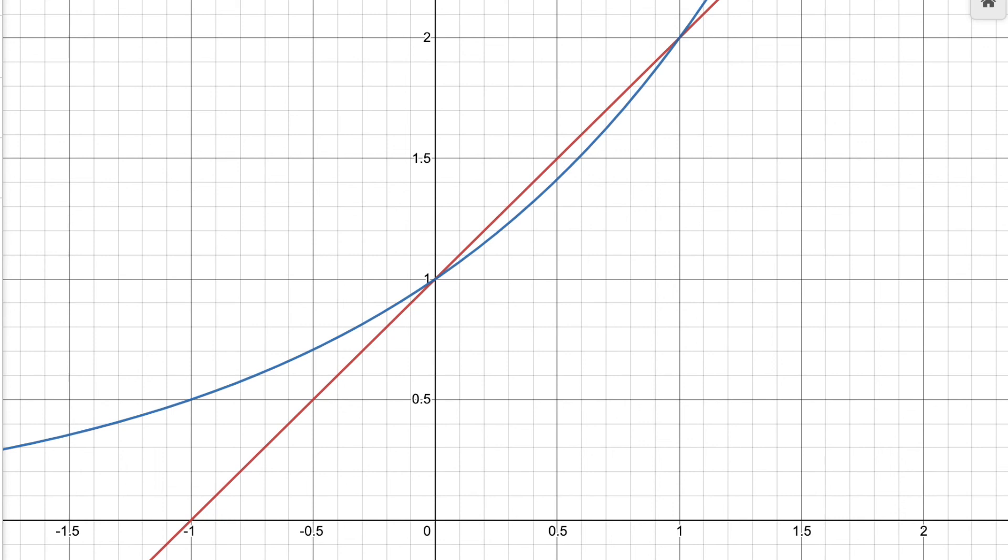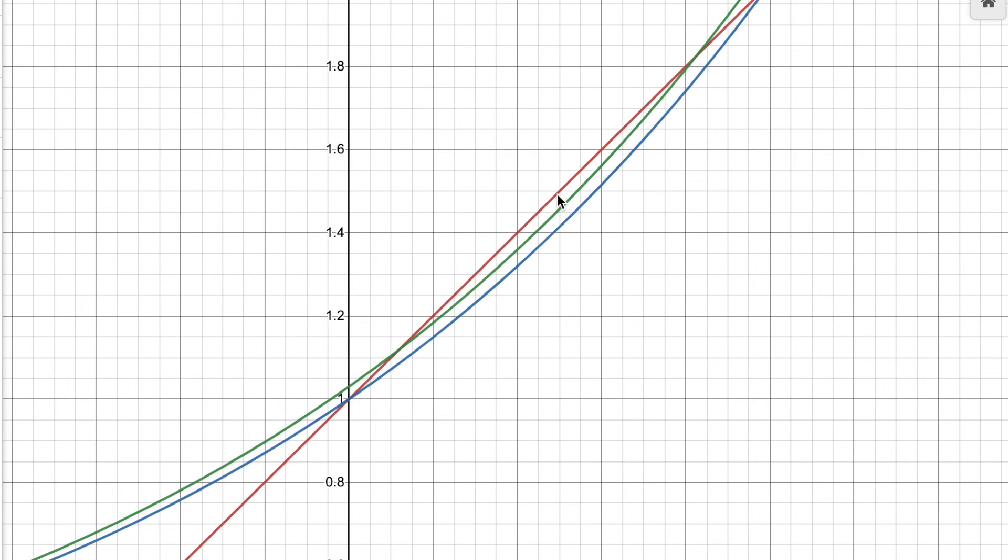It turns out, if instead of approximating 1 plus m as 2 to the m, we use 2 to the m plus 0.043, we can minimize the total error.